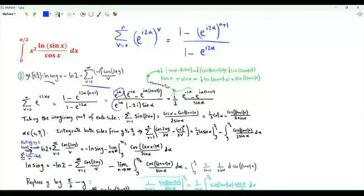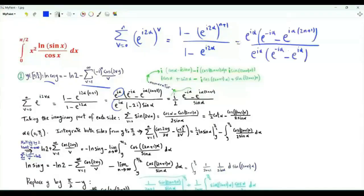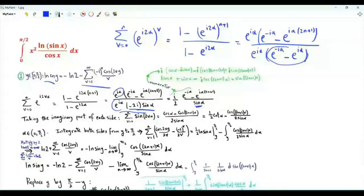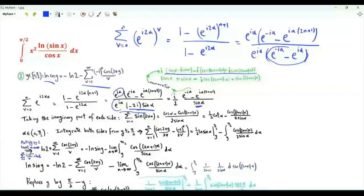We take e to the i·alpha as a common factor in the numerator and denominator. The bracket becomes minus 2i·sin(alpha). We can write this quantity as i/2 times e to the minus i·alpha minus e to the i·alpha to the n+1, over sin(alpha). Here is the numerator written in terms of sine and cosine functions, and here it is after multiplying by i.